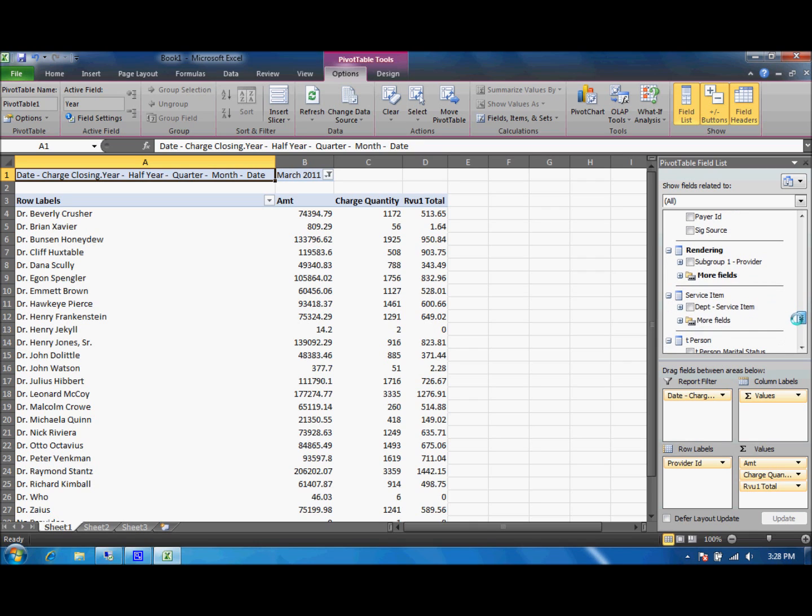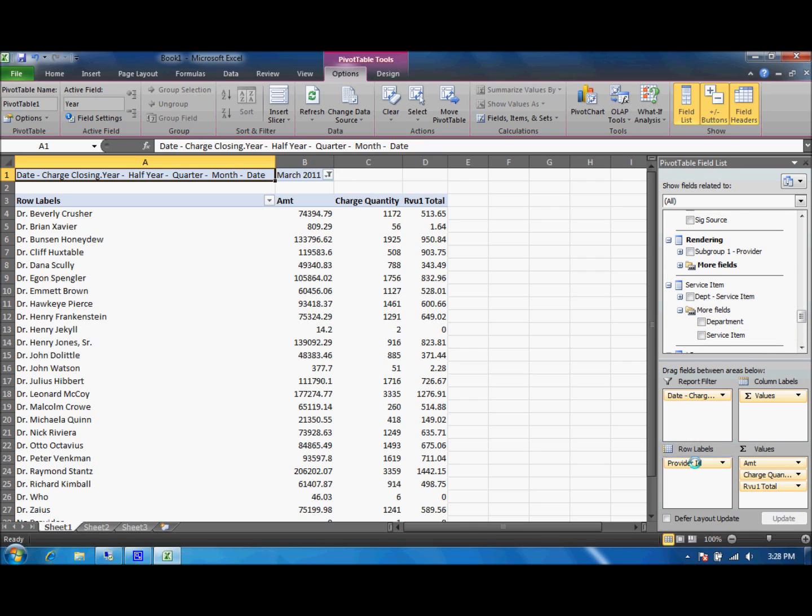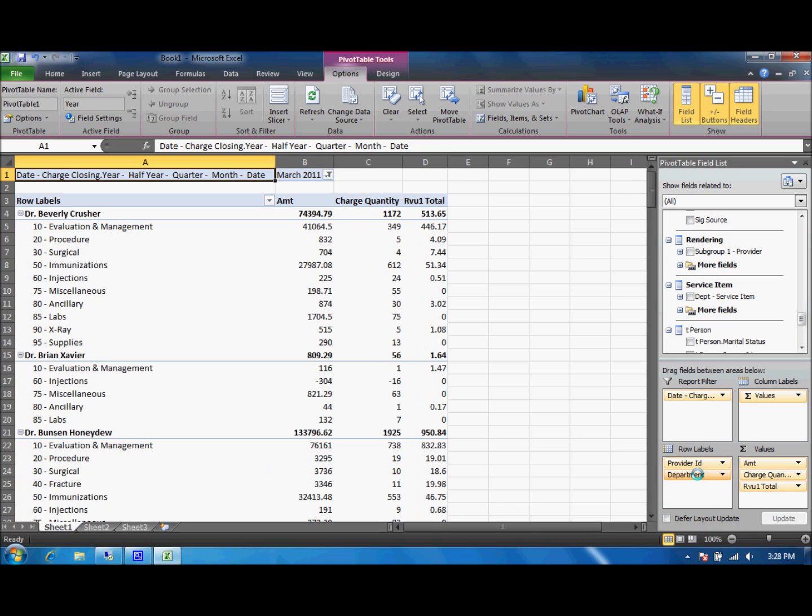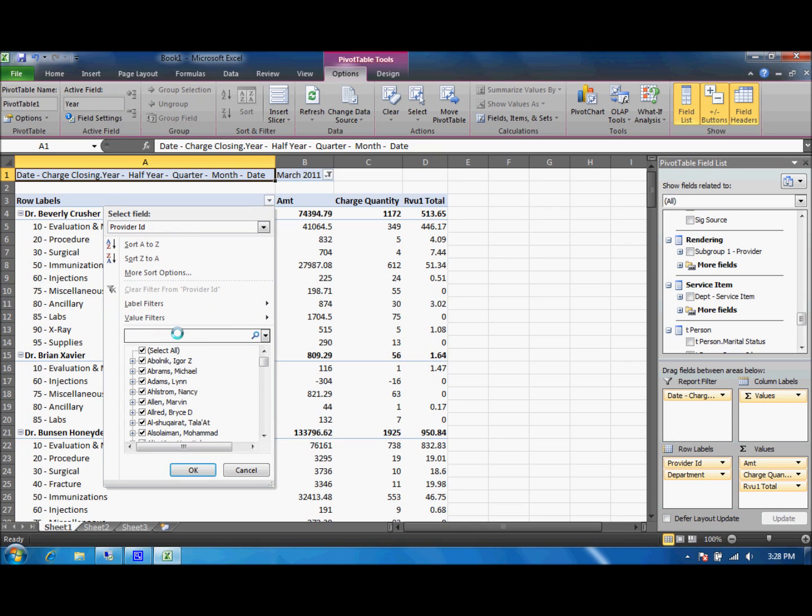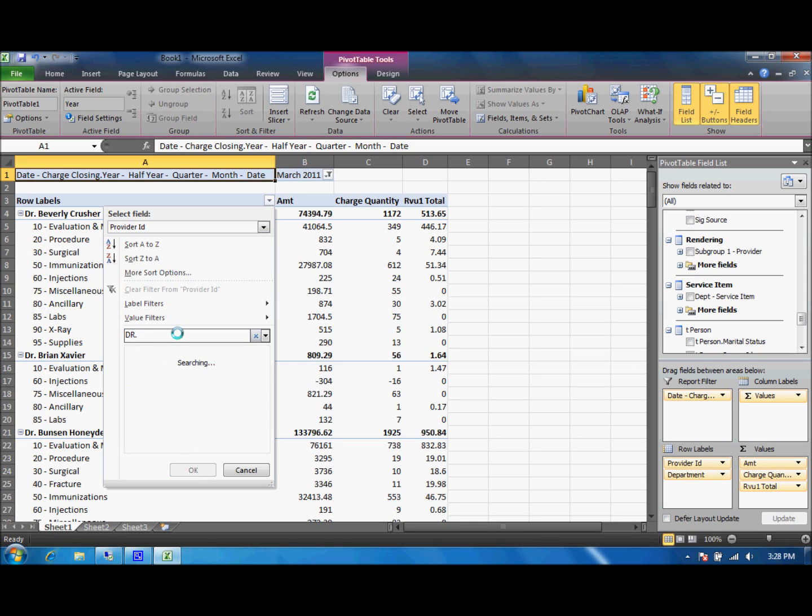And now we also want to see the departments that are affiliated with each of those providers. And there we are. Now let's filter this report and just see the doctors with the last name or first name H. We'll use the search bar again.